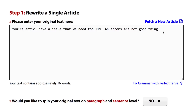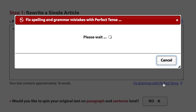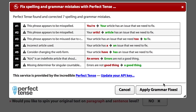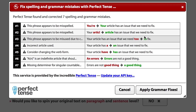So with the Perfect Tense integration, you just click one button. Perfect Tense finds and corrects all seven of these issues. It lets you know that both 'your' and 'article' are misspelled right here. Then it uses context to know that 'to' should be written with just one o.